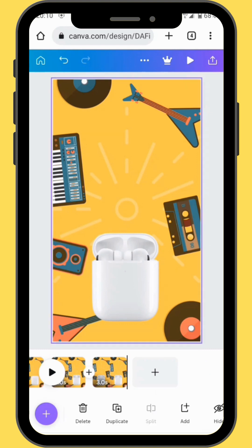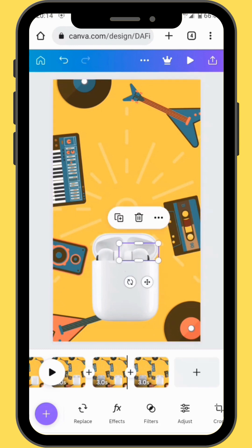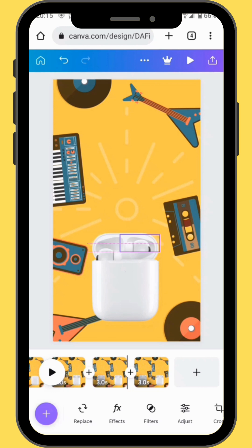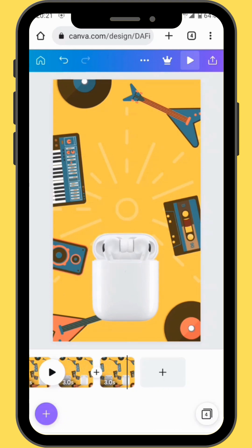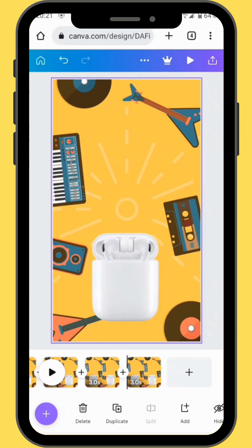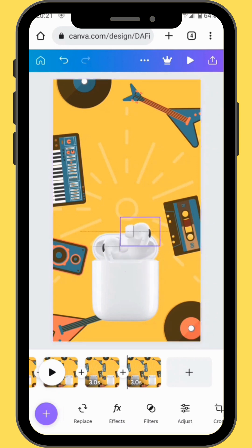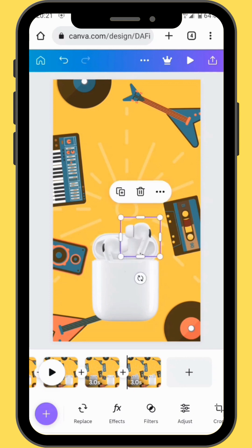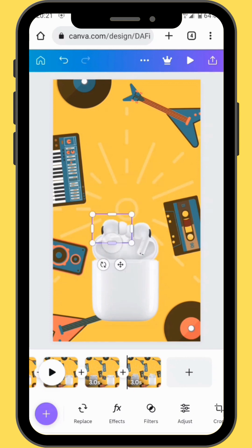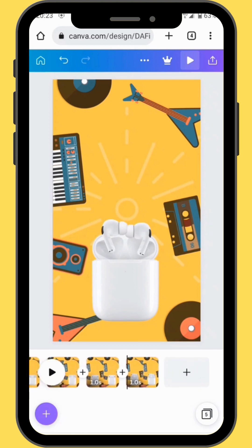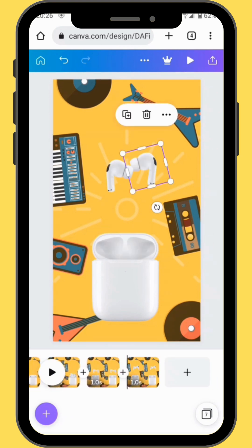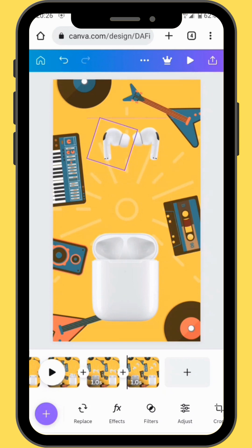Now we are going to duplicate our canvas once more. After duplicating, reposition your earpods and move them just a little bit in an upward position — and while moving them don't forget to resize them. Duplicate your canvas again and repeat the process of moving your earpods upward. Keep repeating the same process until your earpods reach the top of the canvas.